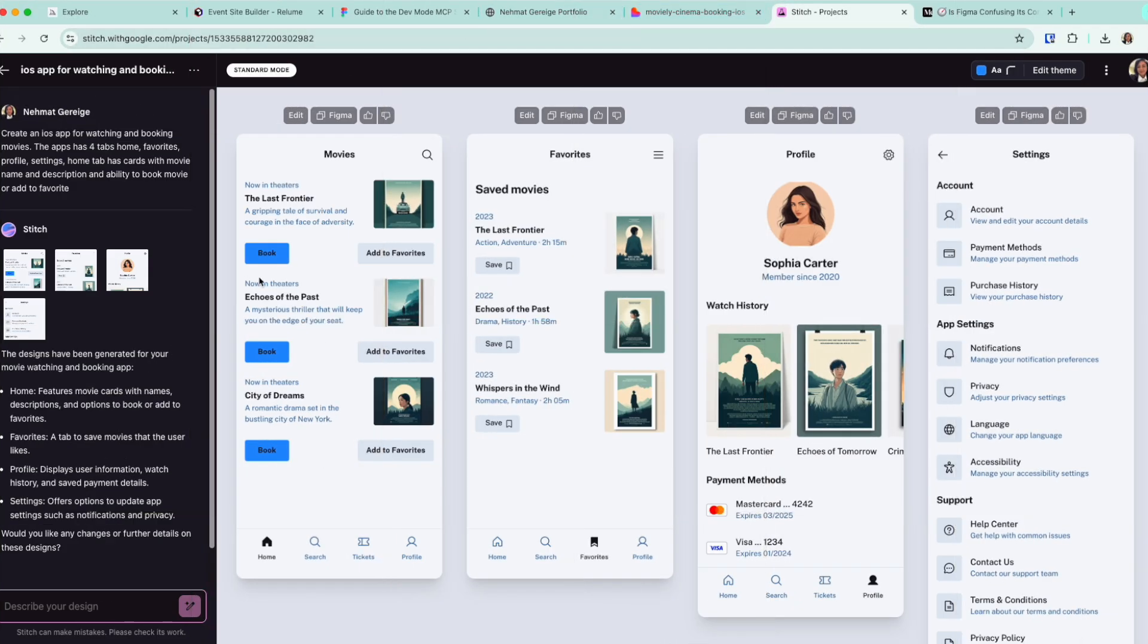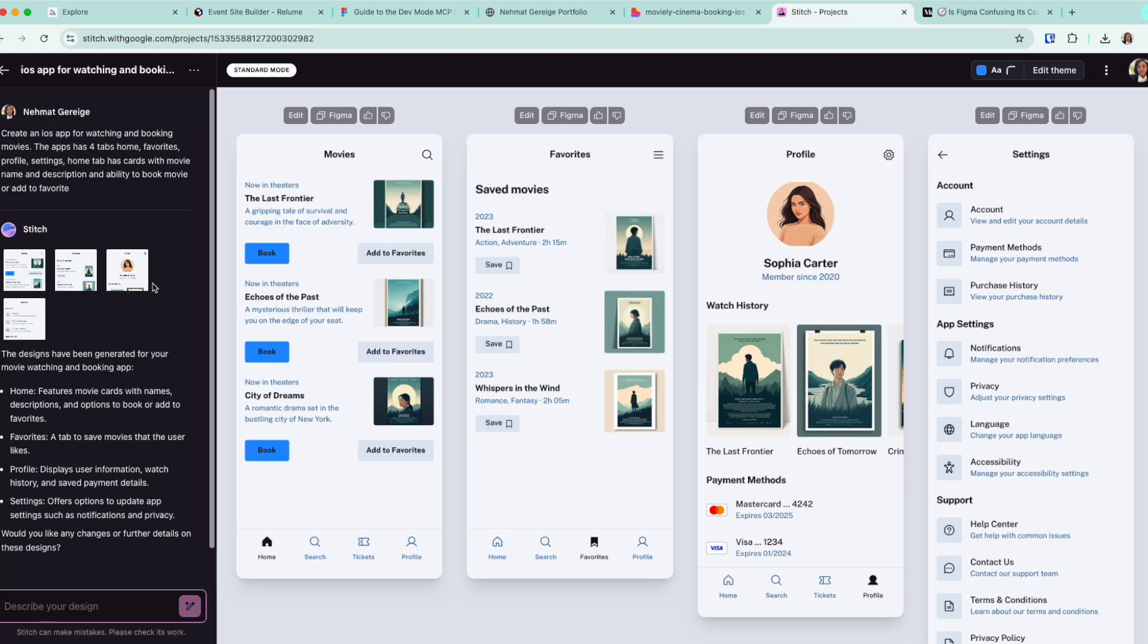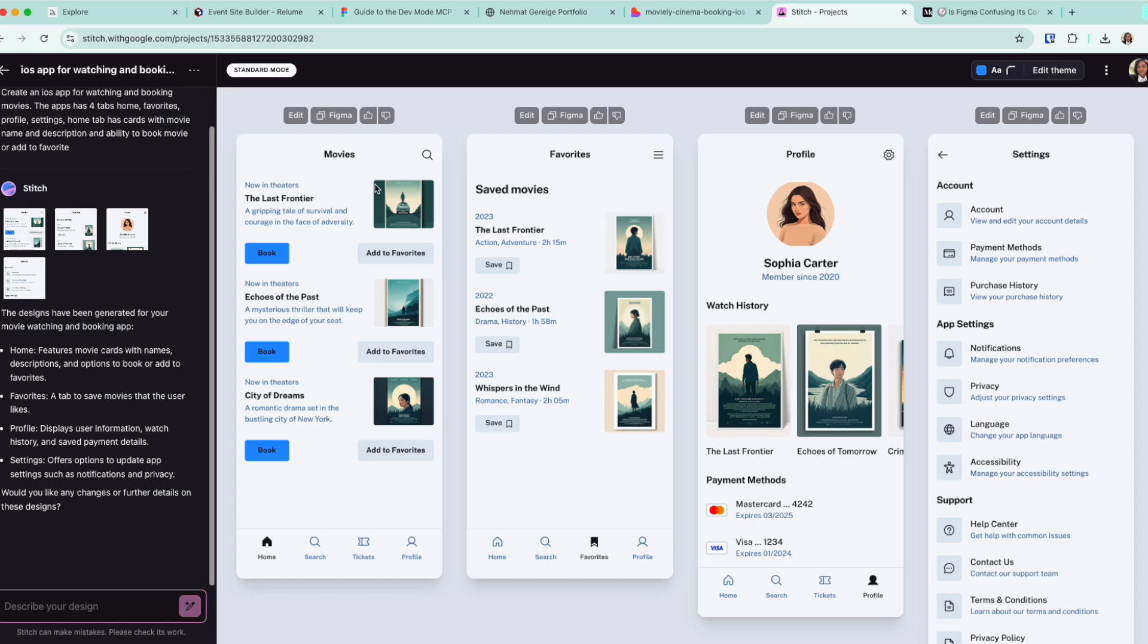This brings me to the last tool that we are trying today. Google Stitch. Google Stitch was released a few weeks ago, maybe a month ago, to be more accurate after the Google I/O. And it's one more of those tools that is allowing you to generate code with a prompt. So here is the same prompt that I added here to Stitch.